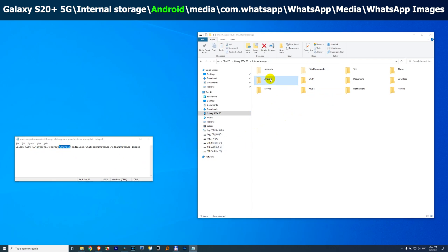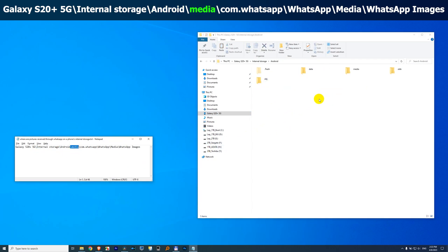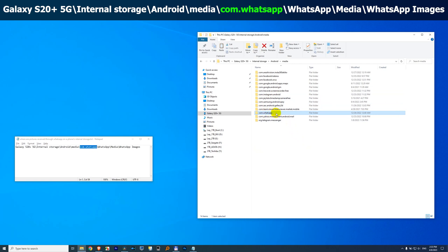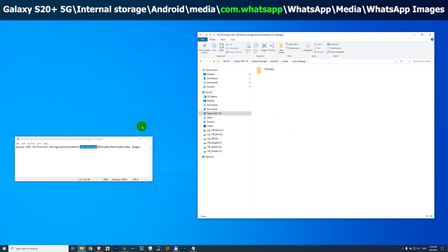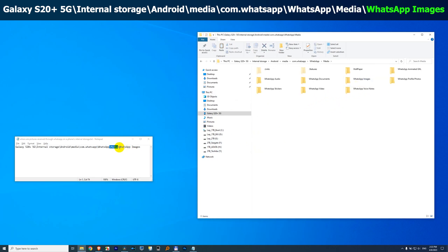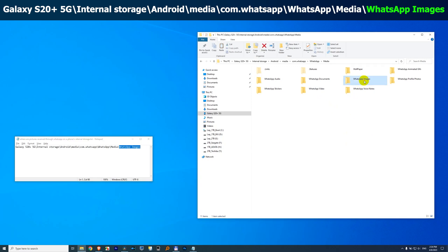Android, is this one, media, here, com.whatsapp, com.whatsapp, media, and WhatsApp Images, WhatsApp Images.